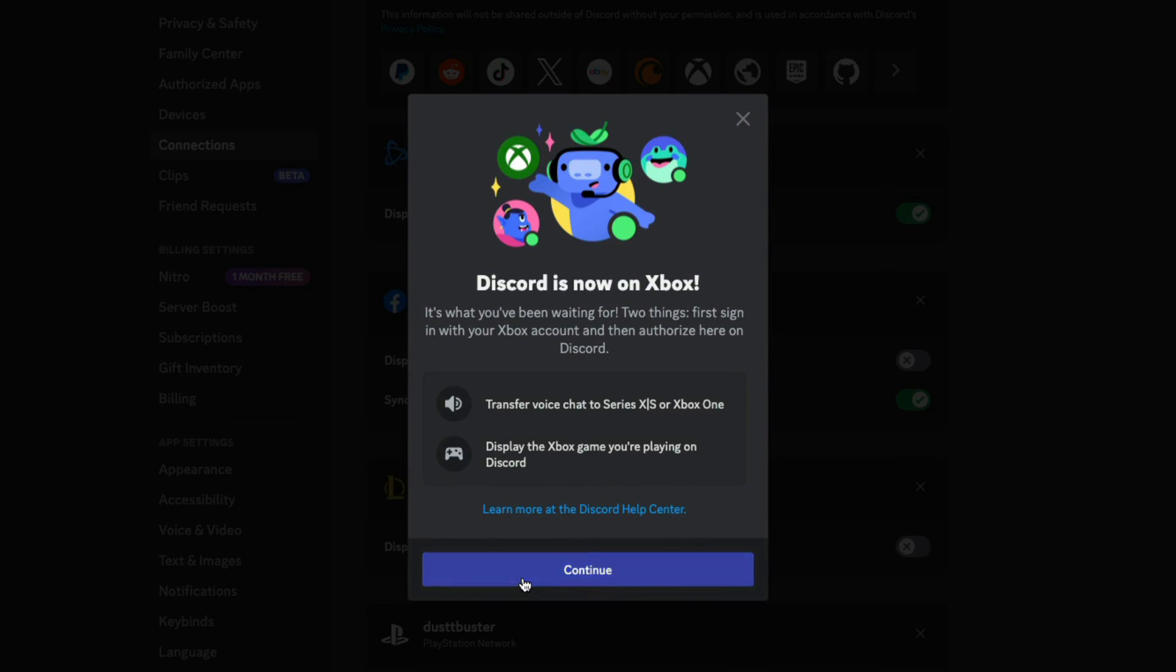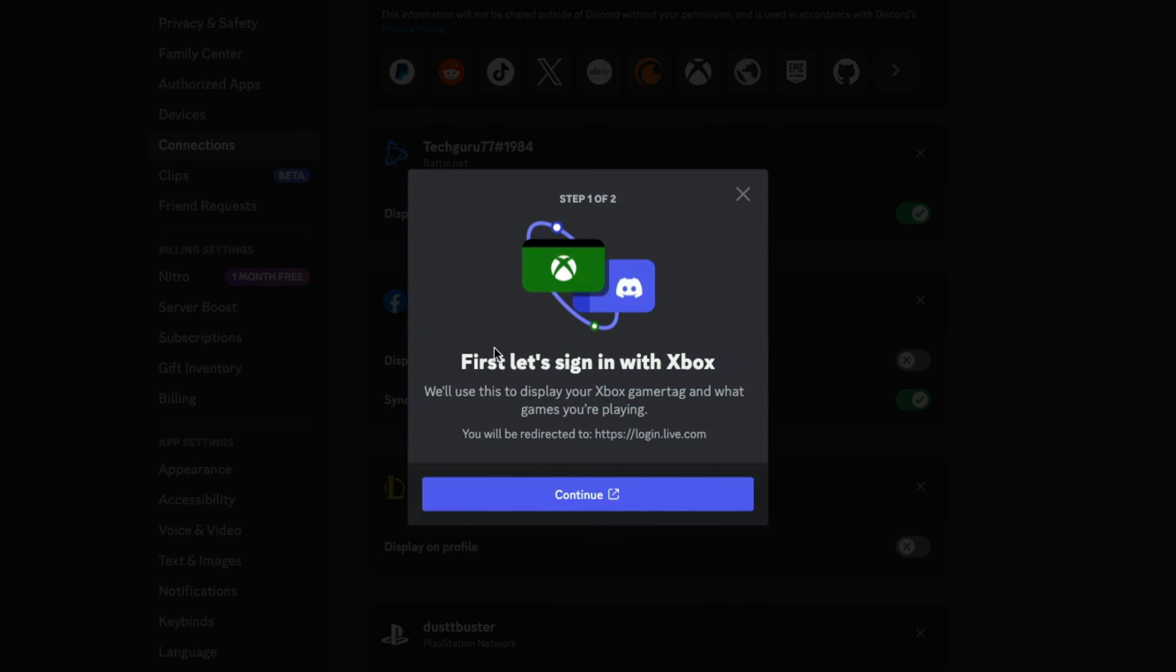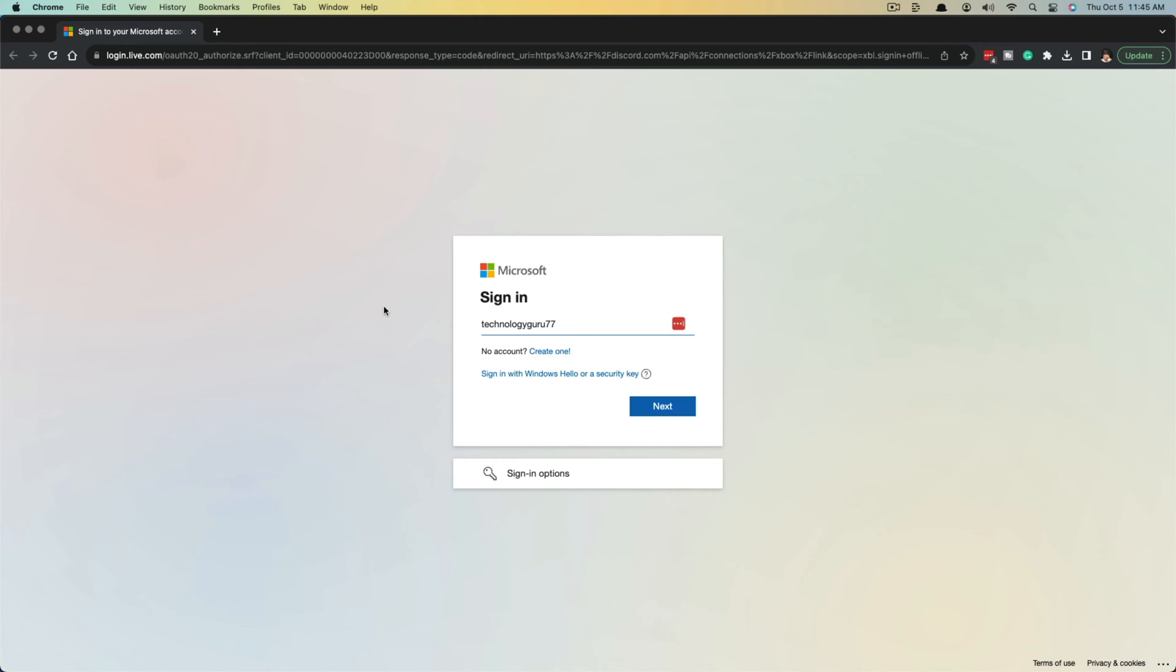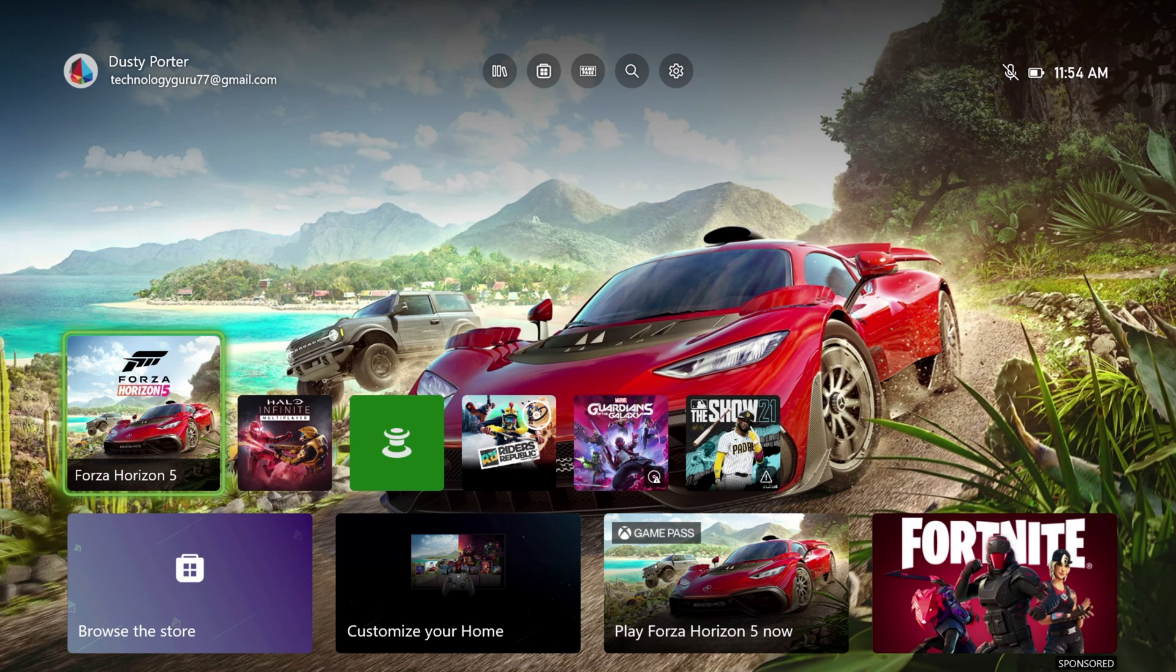And it's going to take you to the login.live Microsoft webpage where you can go and basically log into your Xbox account. So go ahead and type in your gamertag or username here. Go ahead and go through this process, confirm it, and it'll link up your Discord to your Xbox account.